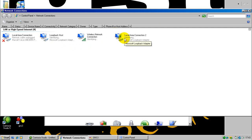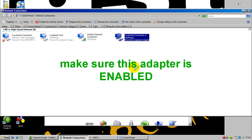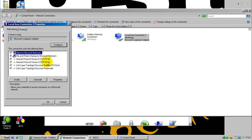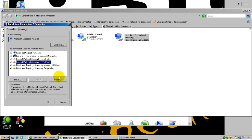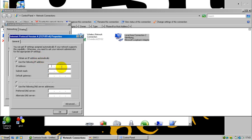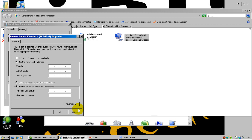It does not really matter which one you use, because from that point onwards you simply need to configure the IP addresses just like you would for any local area connection or Wi-Fi connection, and you can assign any IP address you want. But remember, the loopback interface IP address should belong to the same subnet as the interface you are trying to ping it from.